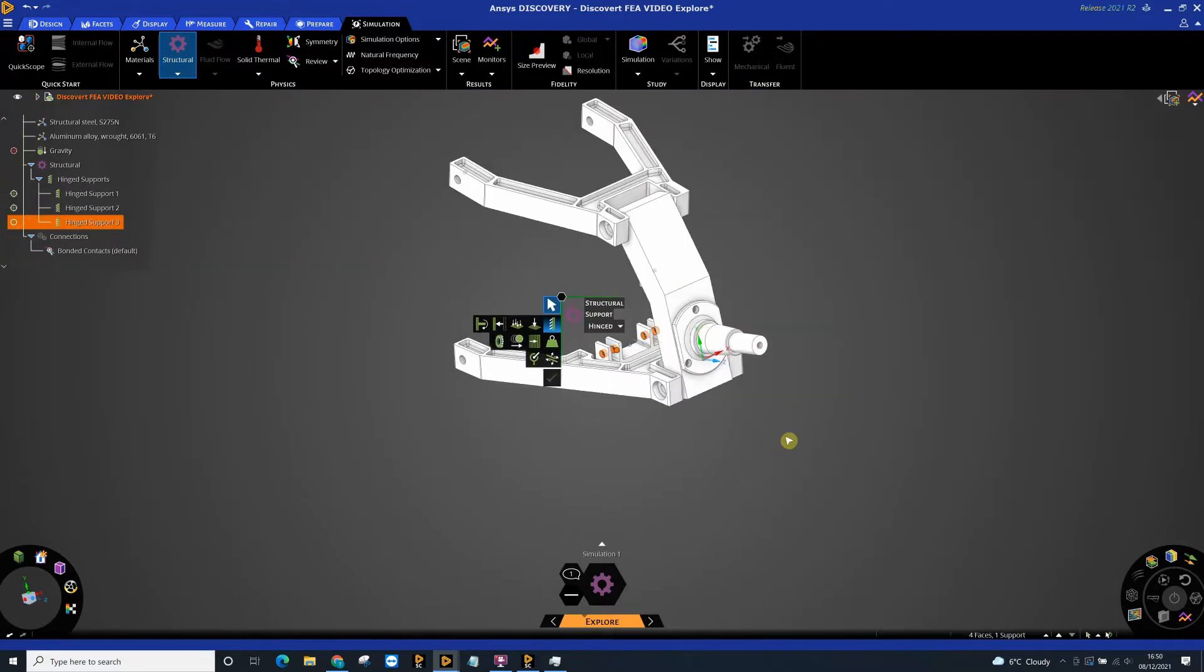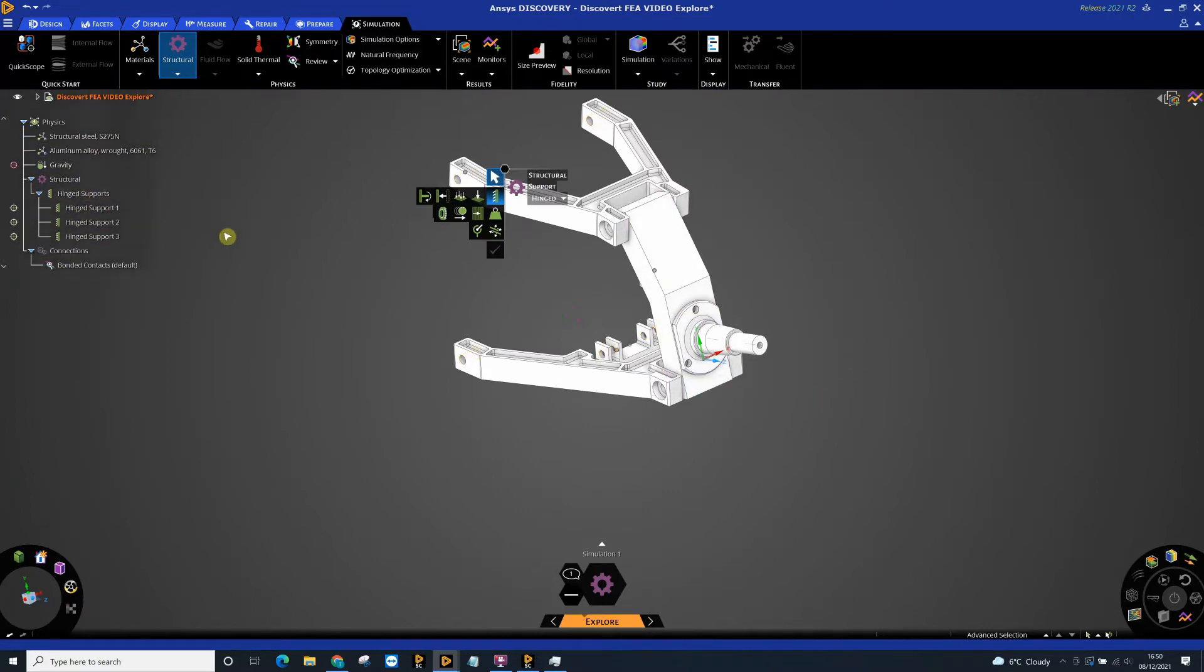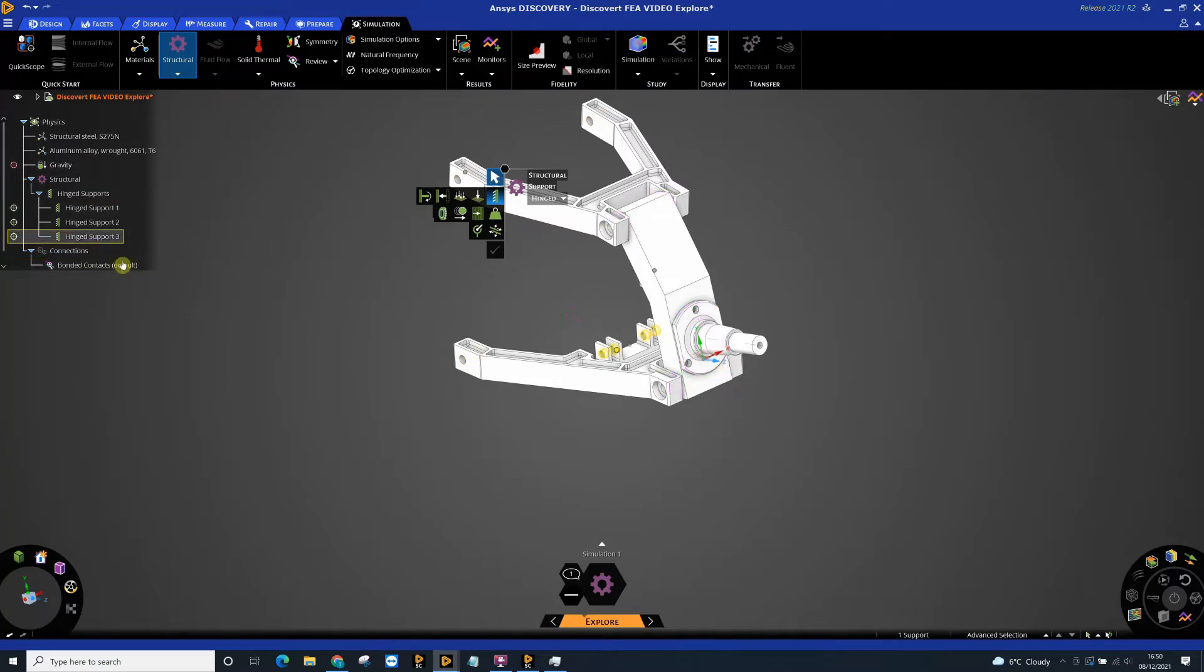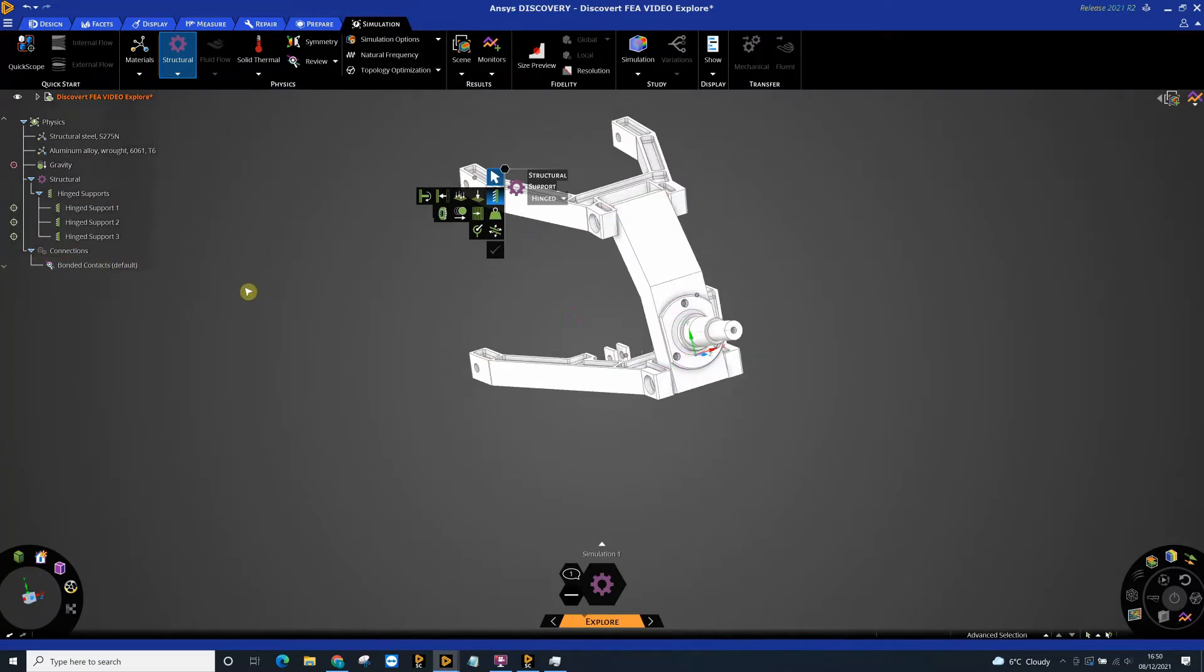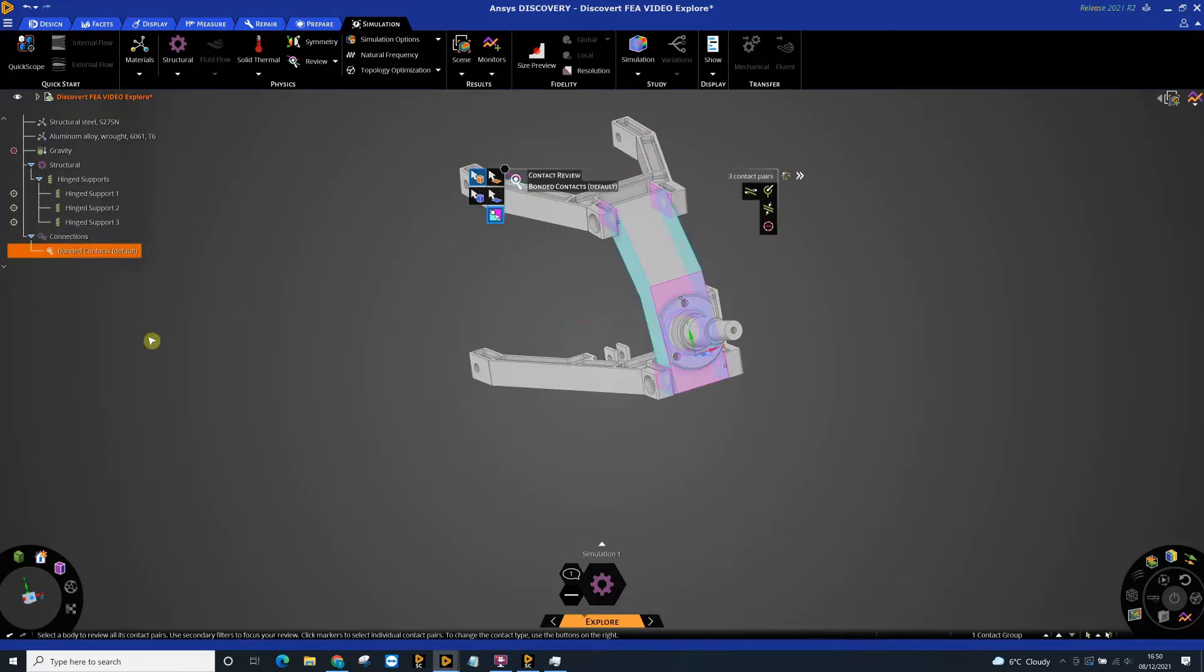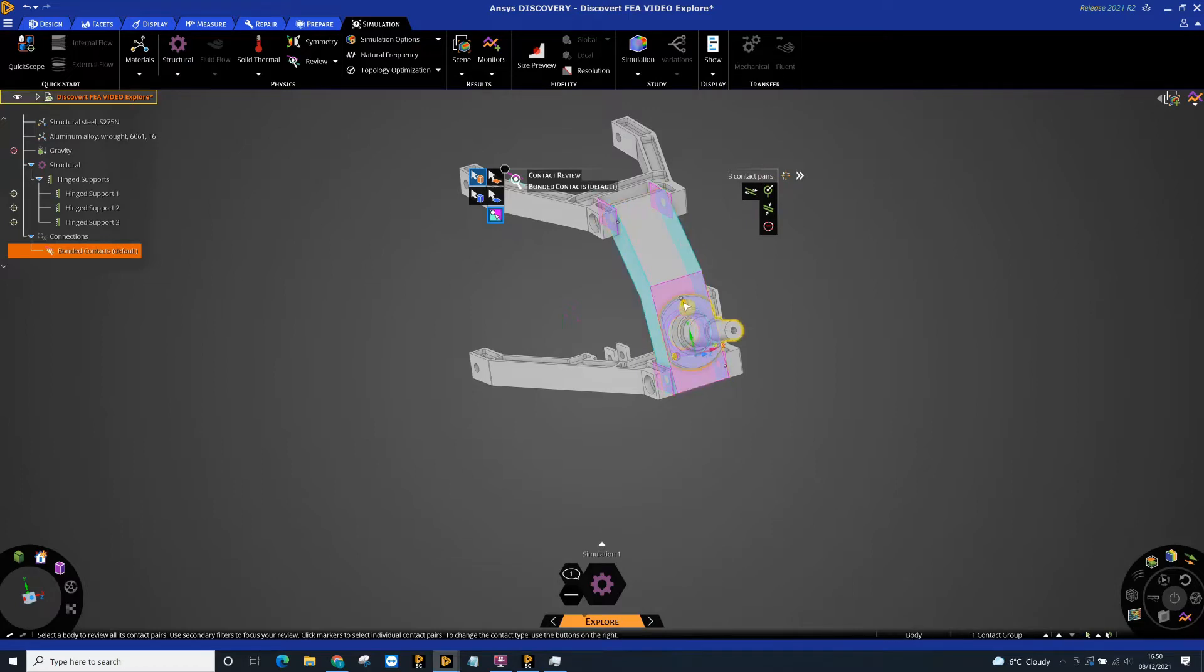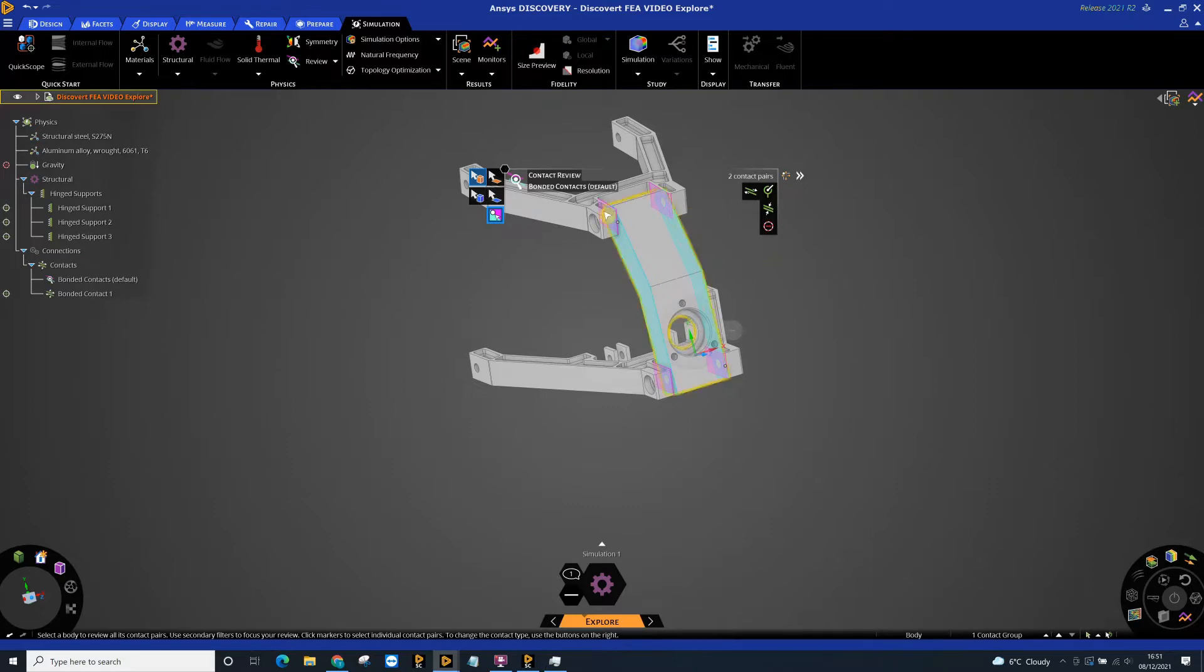So very quickly I've set my supports. On the left hand side you can see my physics tree start to populate. We can see that there's some bonded contacts here that have been applied automatically. It defaults to bonded contacts. If I double click on these, I can see that we've got three contact pairs. The only one that I want to be bonded is this one here, so I'm going to click on that one and convert to permanently bonded. The other two I want to set my own joint, so I'm going to exclude from contact detection.